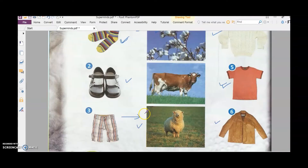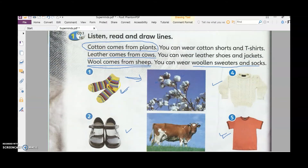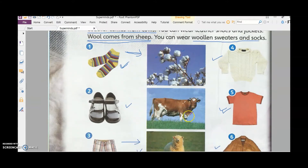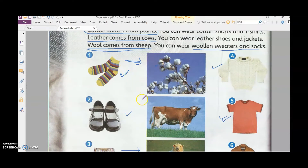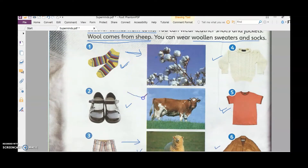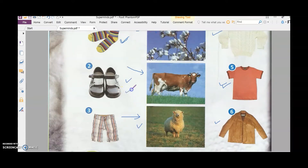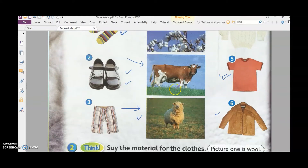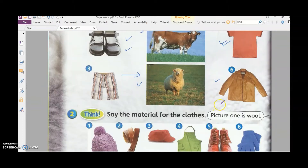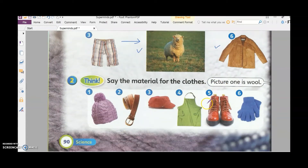Lastly, we have leather coming from cows. I'm not going to show a video for this one because it's a bit graphic. Leather comes from the skin of the cow, and they use the leather to make your shoes and jackets.